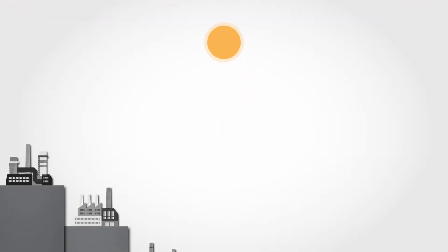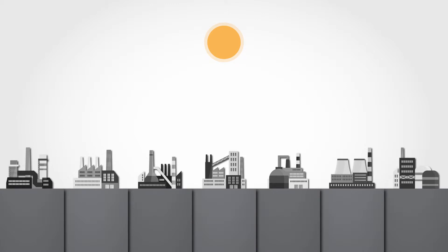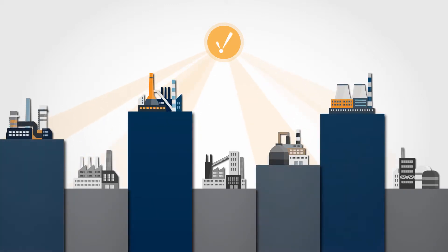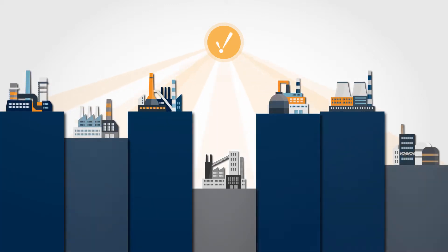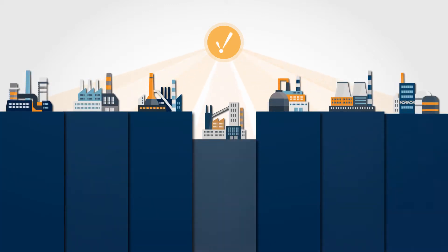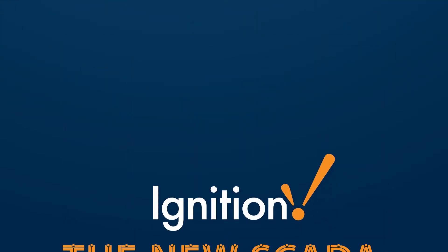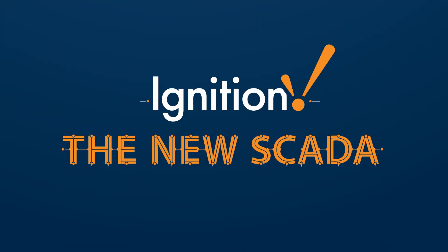In order to succeed in the 21st century, companies need a new SCADA solution, one that moves beyond the confines of restrictive technologies and licensing models. The new SCADA is designed to reduce frustration.